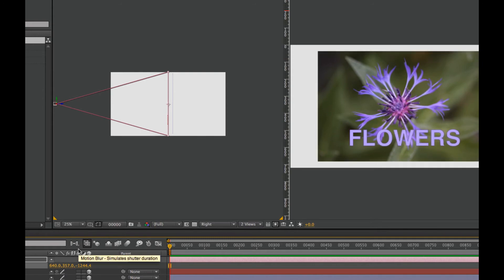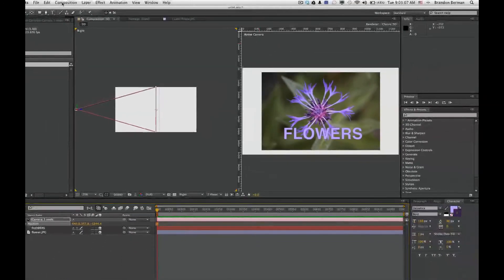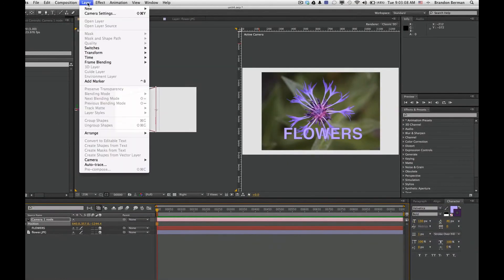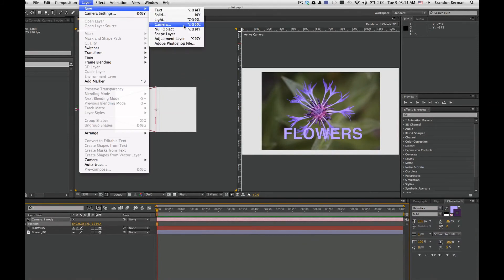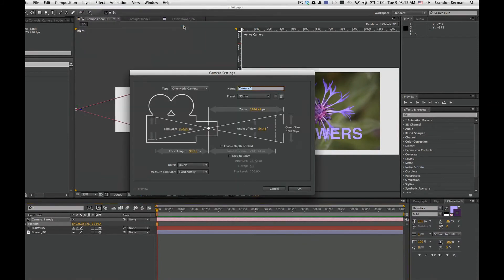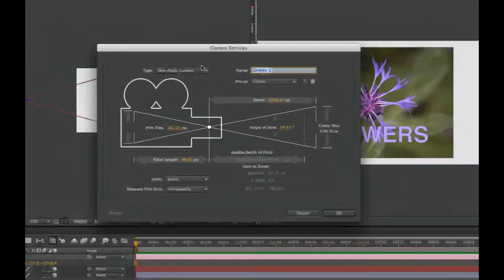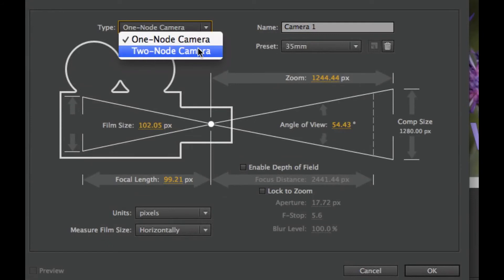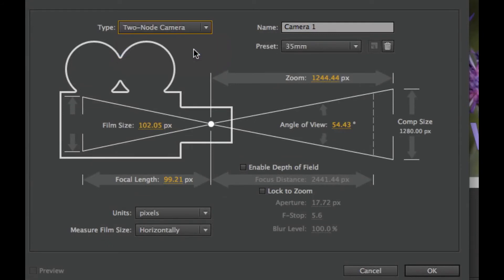Let's take a look at another camera. We'll add a new camera. Go to Layer, New, Camera. In this camera, we'll add a two-node camera. We'll change the name over here to camera two-node and it'll be a 35 millimeter too. We'll go ahead and click OK.